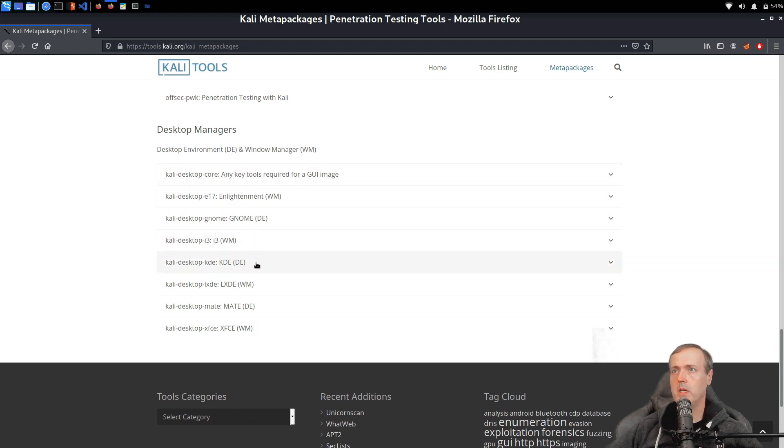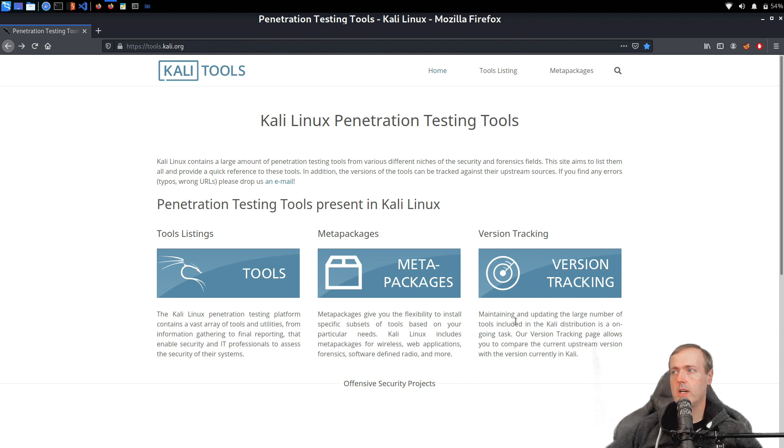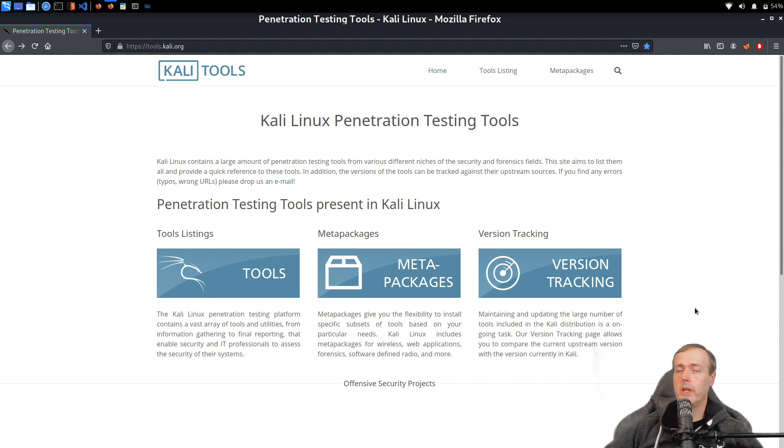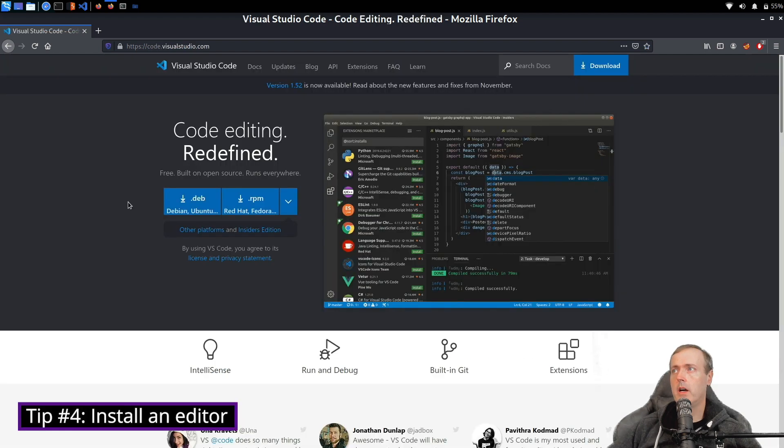And then finally here, there is version tracking. The version tracking that is in here allows you to compare the current upstream version with the version currently being used in Kali Linux.